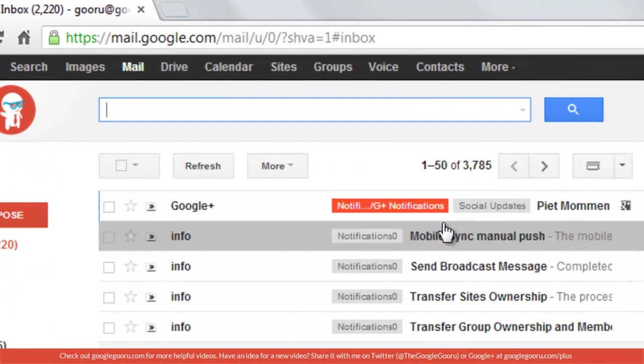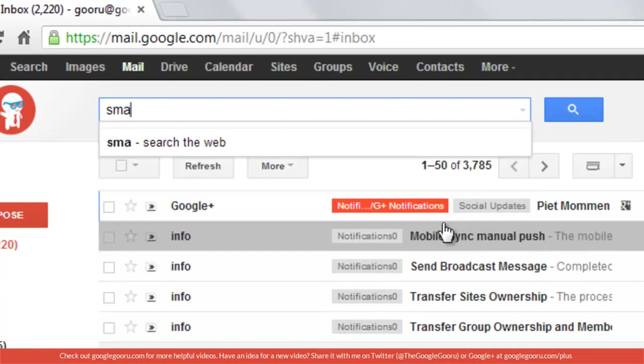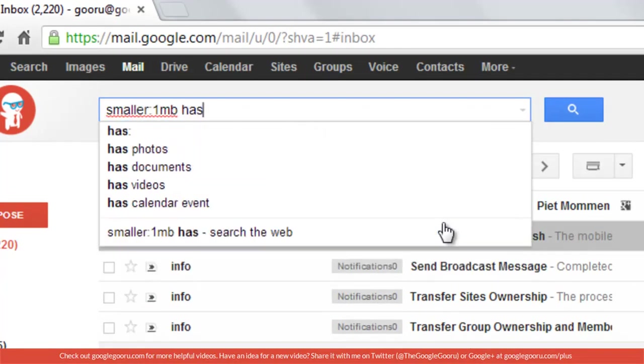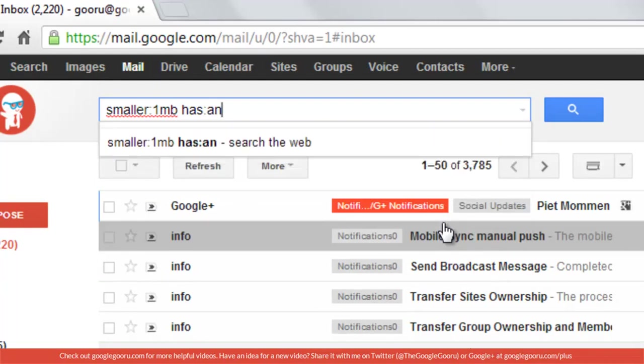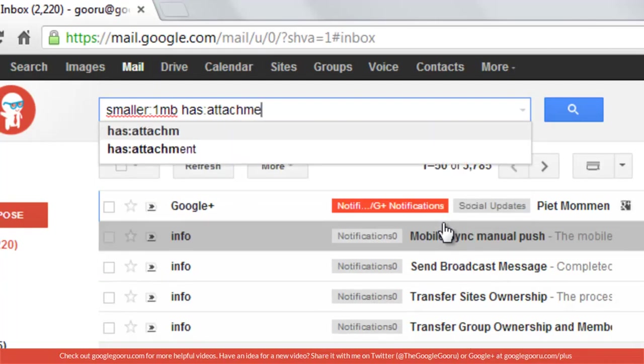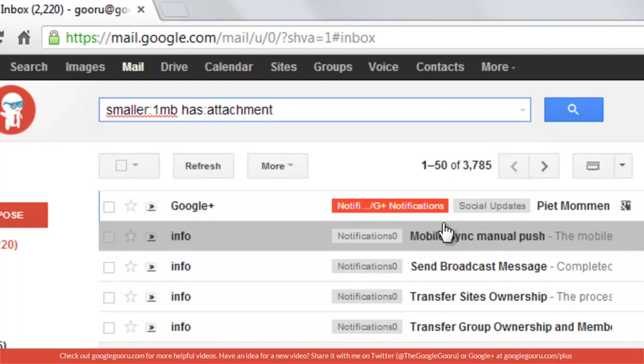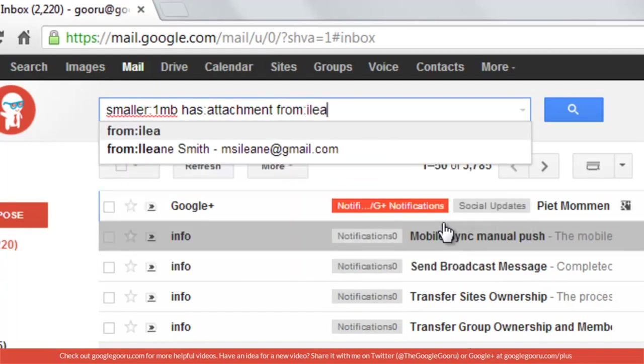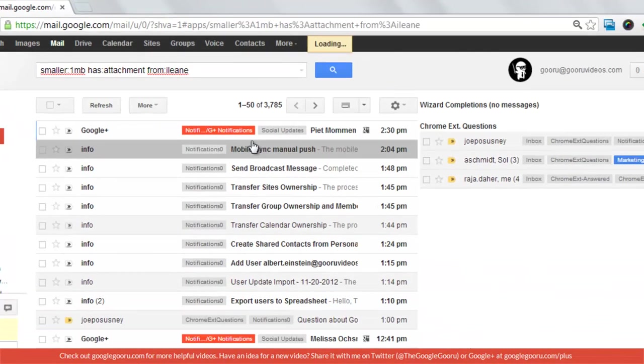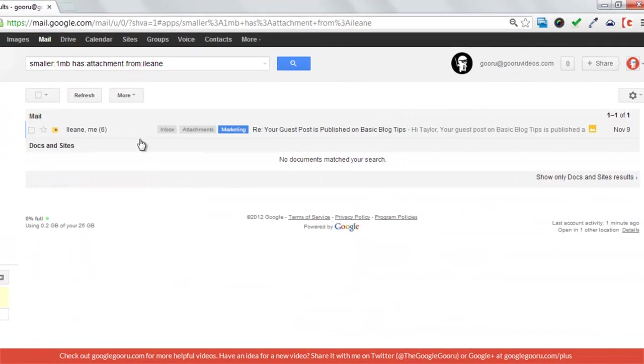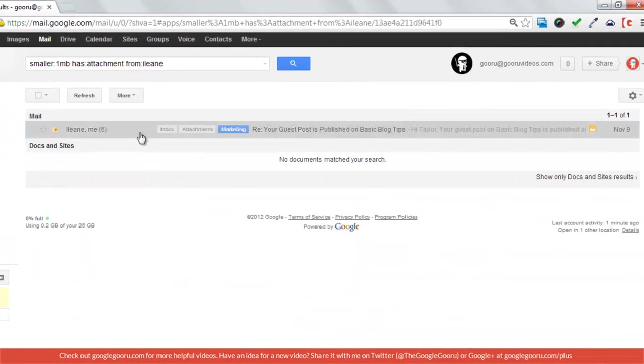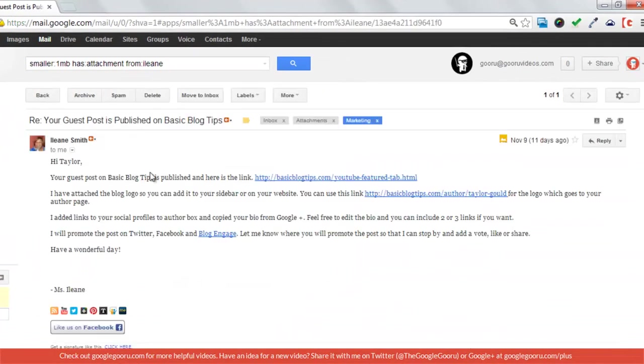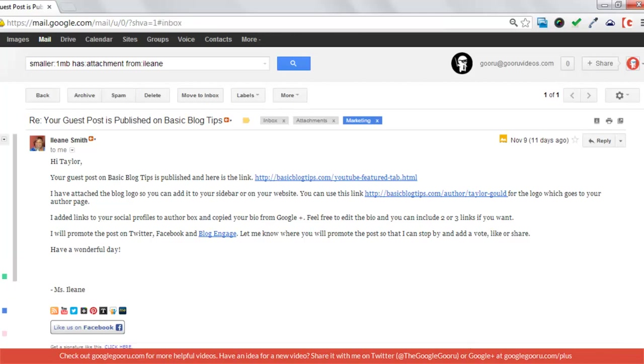So I remember that it was smaller than one megabyte, has an attachment, and it was from Eileen. So there you go. It narrows it down to exactly the email that I was thinking of.